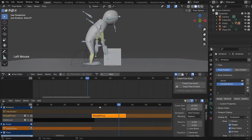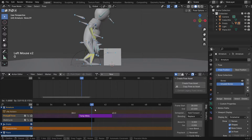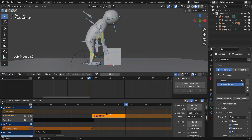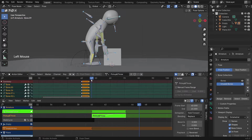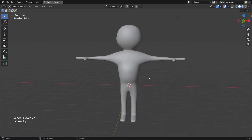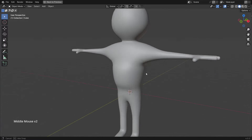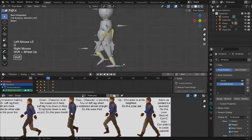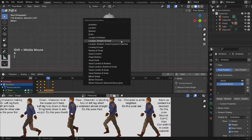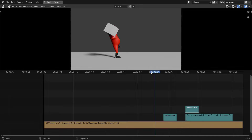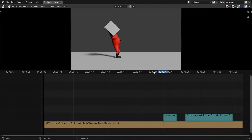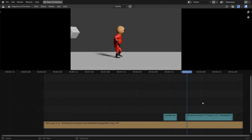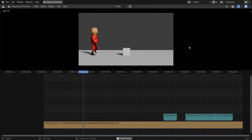Number nine is the animated cartoon character. This one is a bit different as we are making an animated cartoon character — we're going to make our character from scratch, texture him, rig him and animate him. We'll then add some sound and render out a final animated movie.